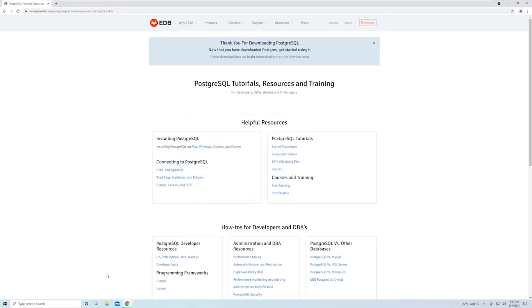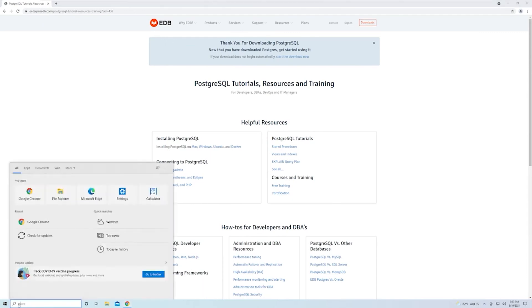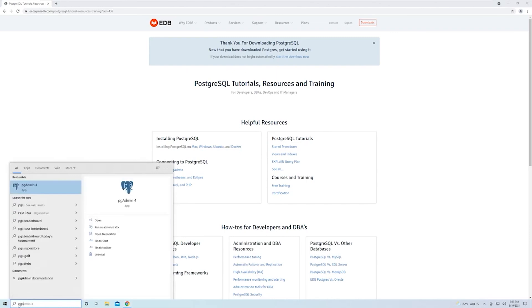Like I said, we're going to be using the pgAdmin GUI software to manage our Postgres instance. If you just search for pgAdmin, you'll see that it's right there. Just open it up, and then in the next video, we'll start taking a look at how we can use that to not only create individual database instances, but also create tables and things like that.